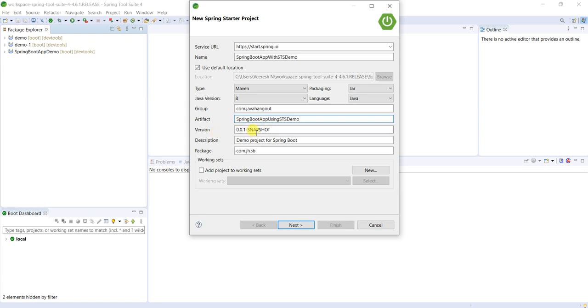So version, this is also auto-generated. If you want, you can change. Some people use based on release name and versions. Different environments also: testing environment, development environment, UAT later, production. Based on that environment, they will use environment name and versions.